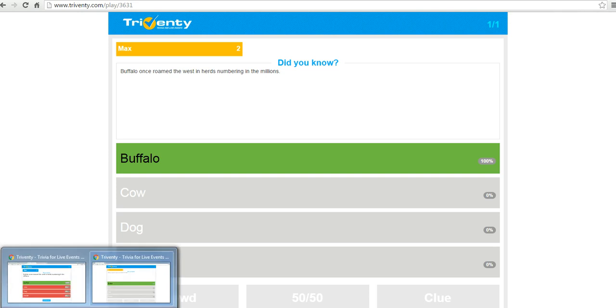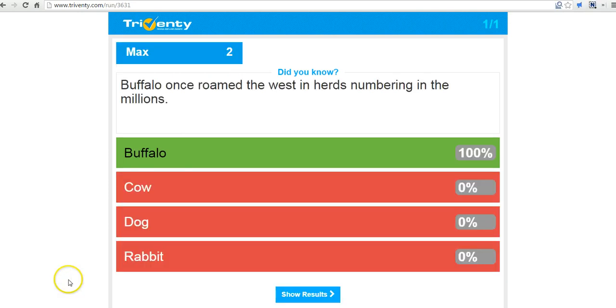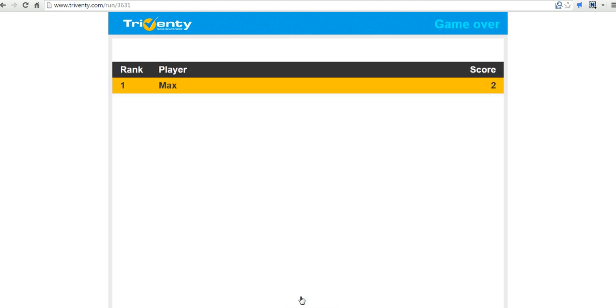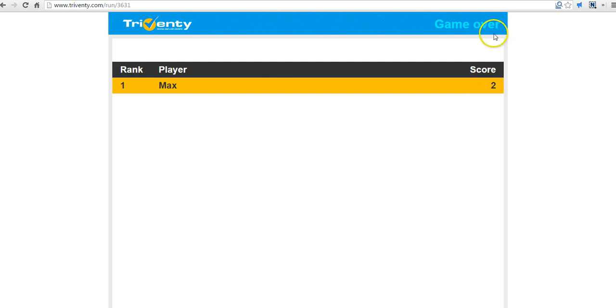And now back here on the teacher side of things. I can see 100%. Let's show the results. I can see that Max was the first to answer and he got the complete score.